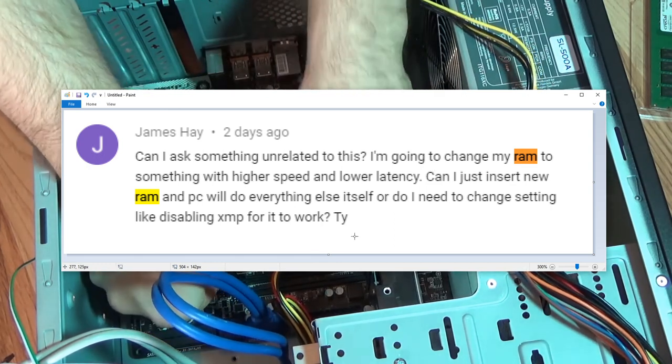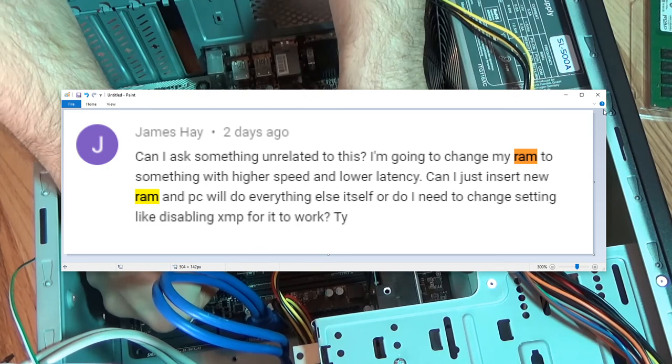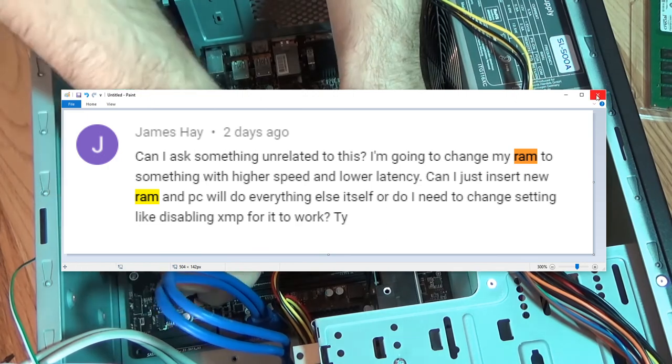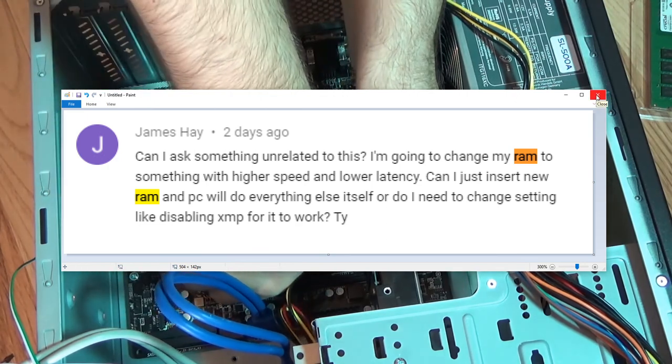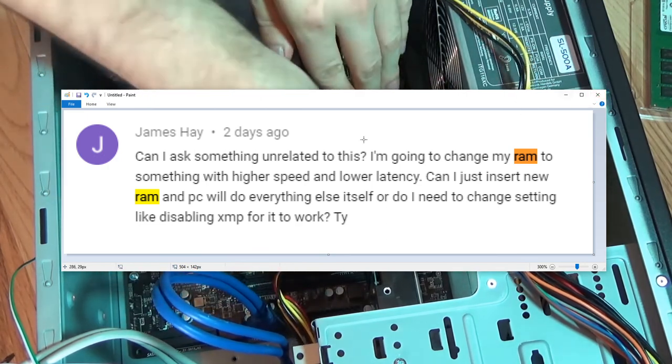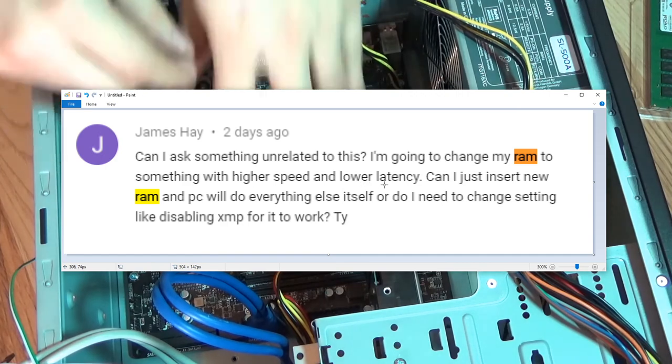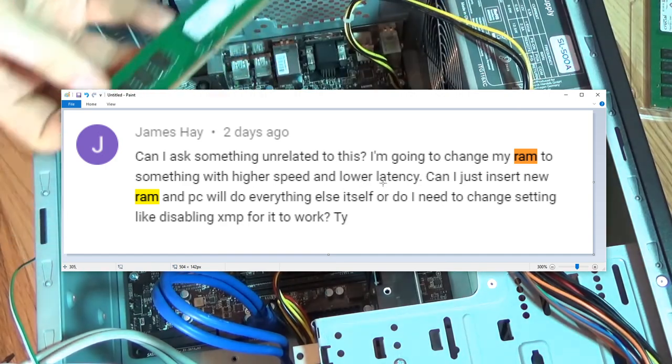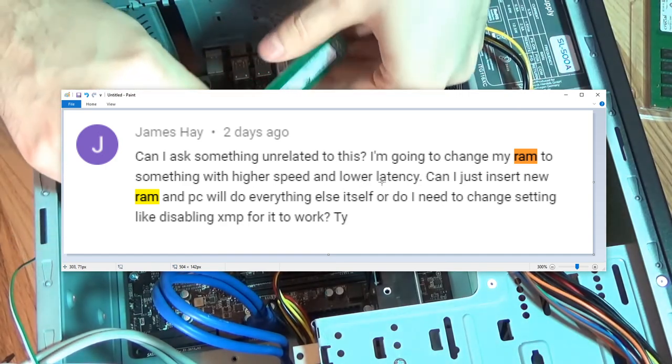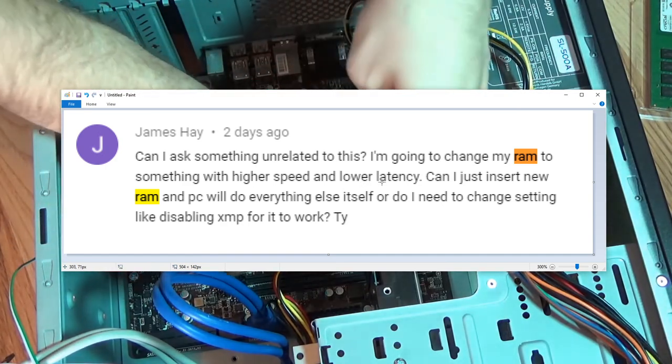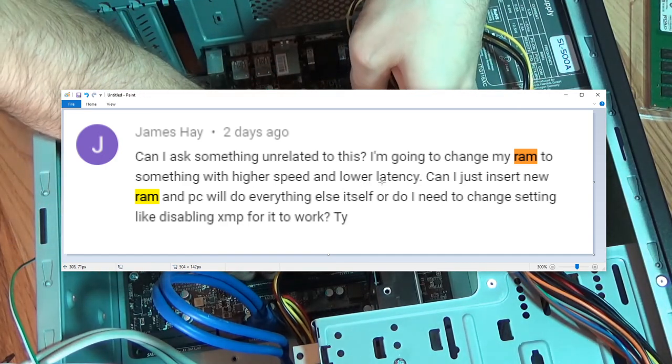XMP, as far as I understand, is an unlocking of higher speeds. The Wikipedia article to it is very complicated, but there are some simple articles to be found online. I hope this helped, and I hope you have fun inserting your new RAM.